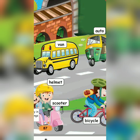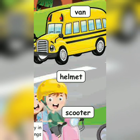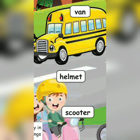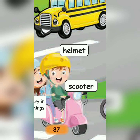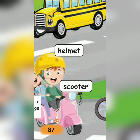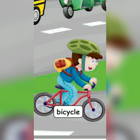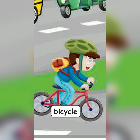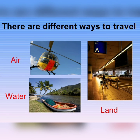Helmet. H-E-L-M-E-T. Helmet. Scooter. S-C-O-O-T-E-R. Scooter. Last one: Bicycle. B-I-C-Y-C-L-E. Bicycle. There are three ways of transport.